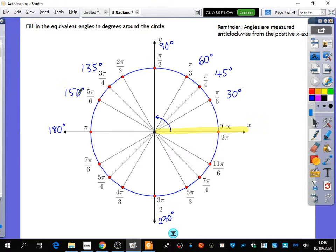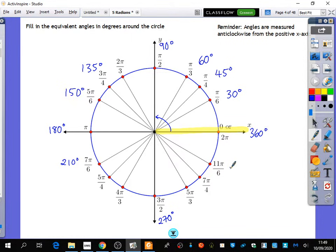Any other ones related to pi over 6? 7 pi over 6, which is 210 degrees. And another one — 11 pi over 6, which would be 330. So it's just less than that 2 pi.